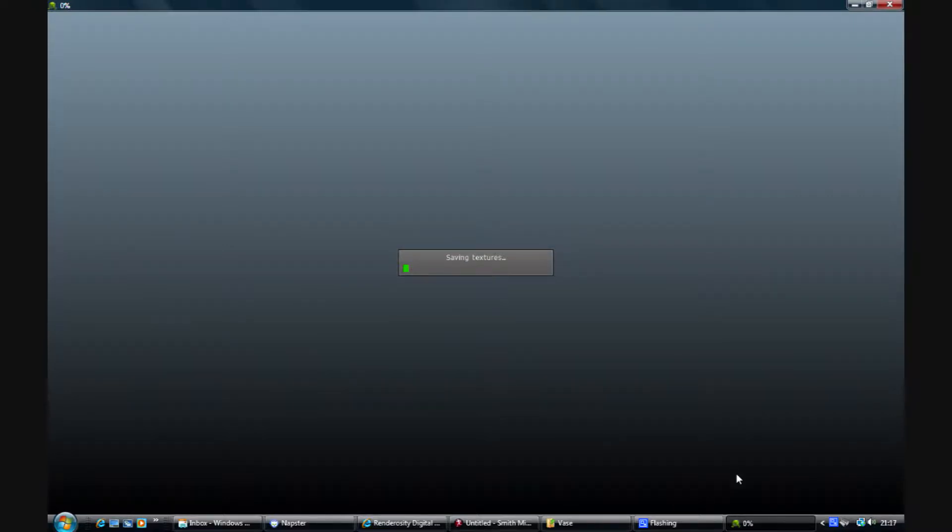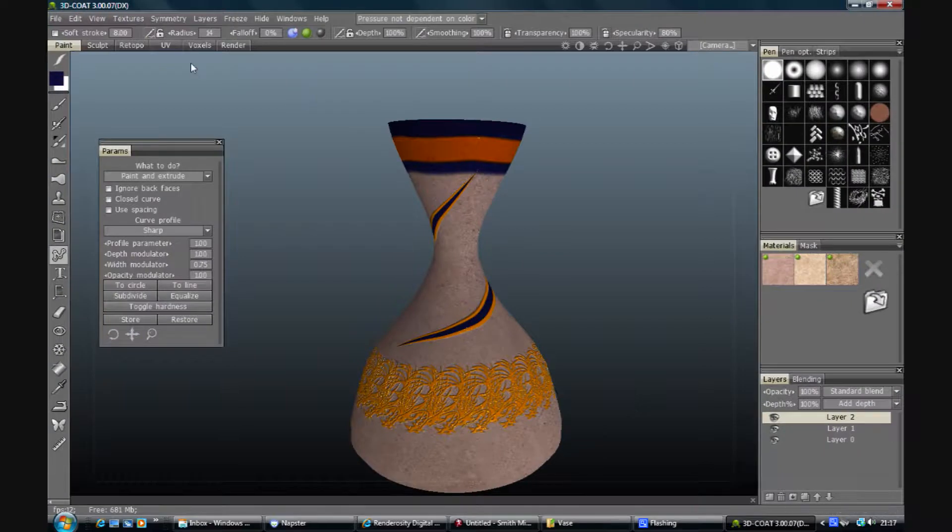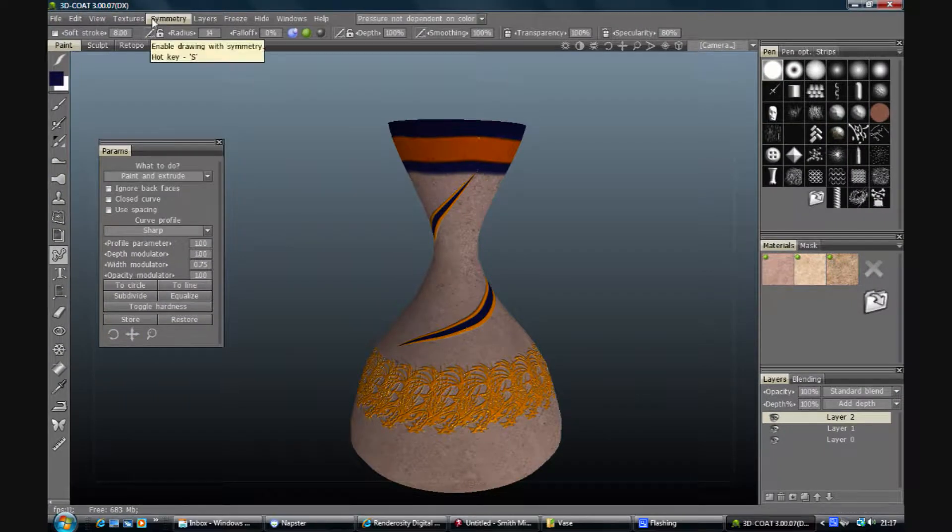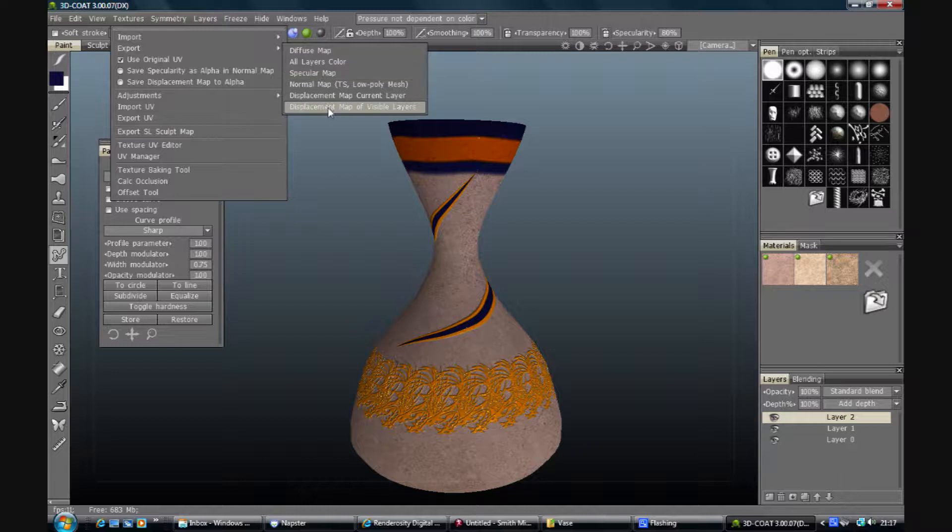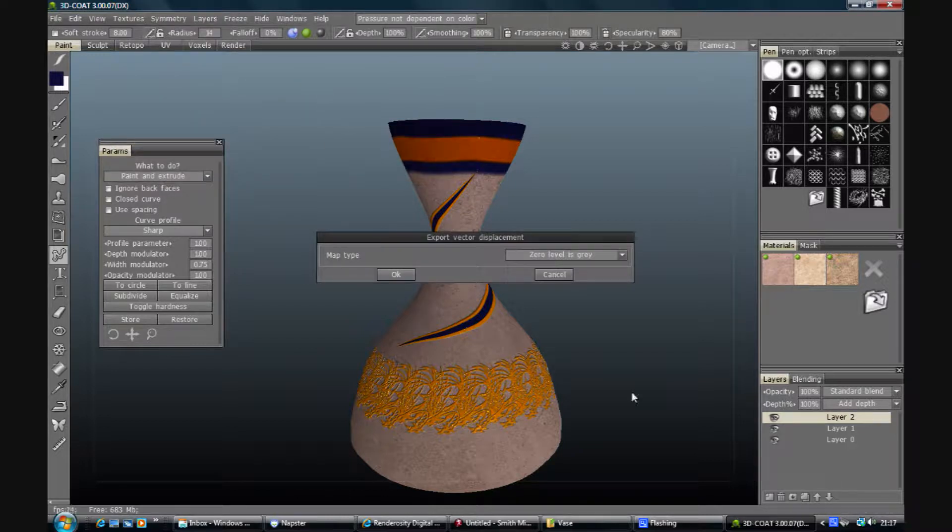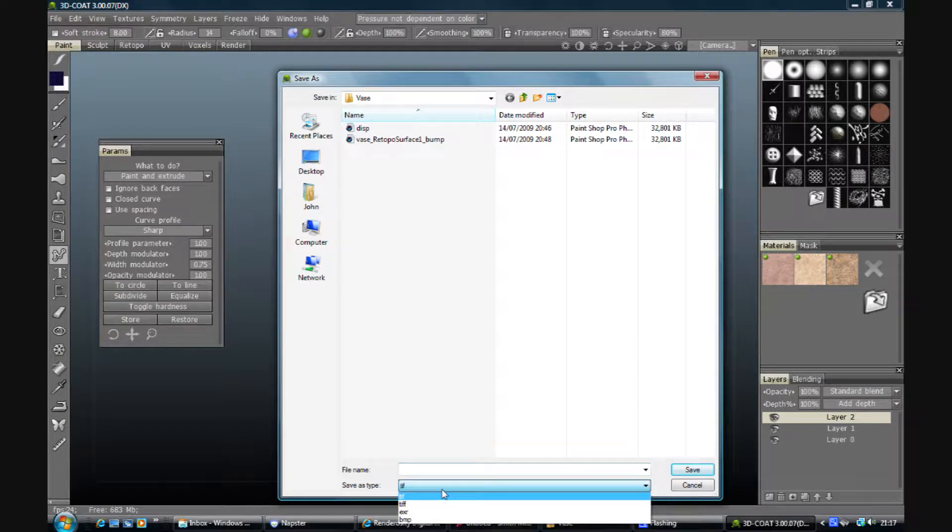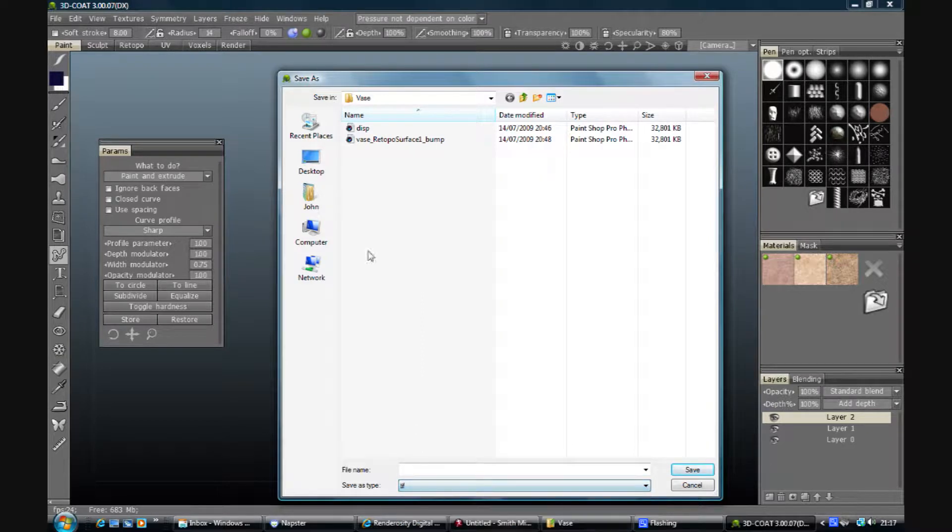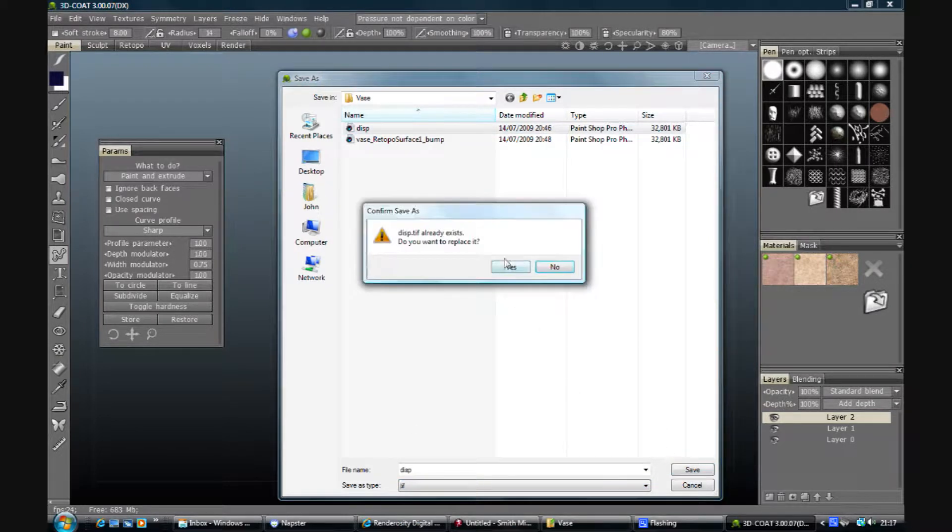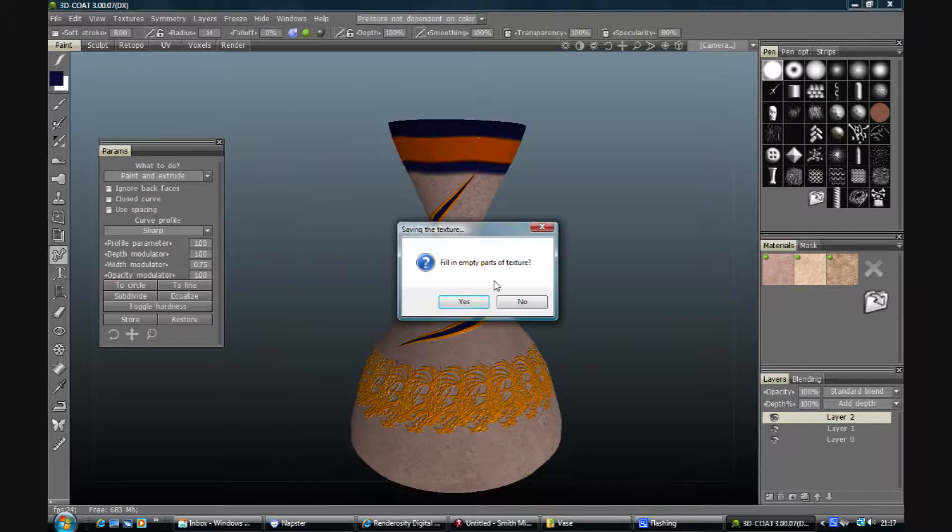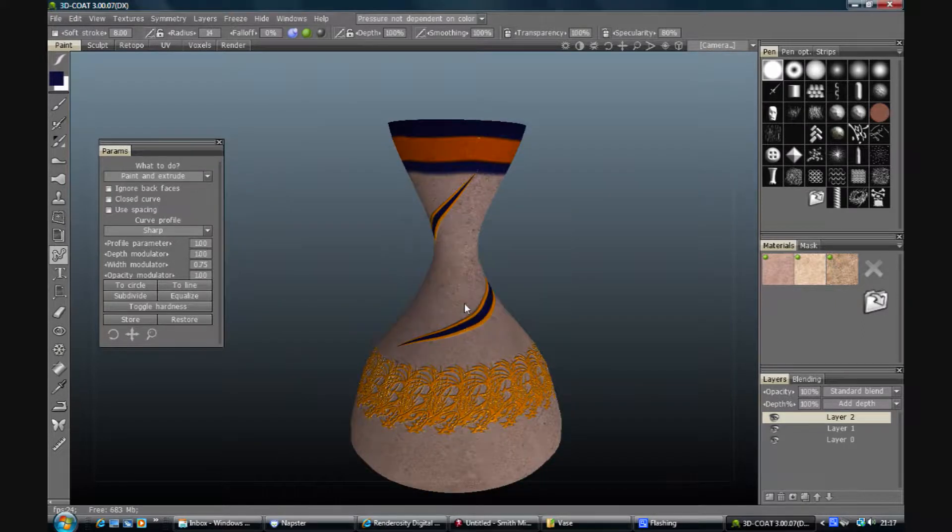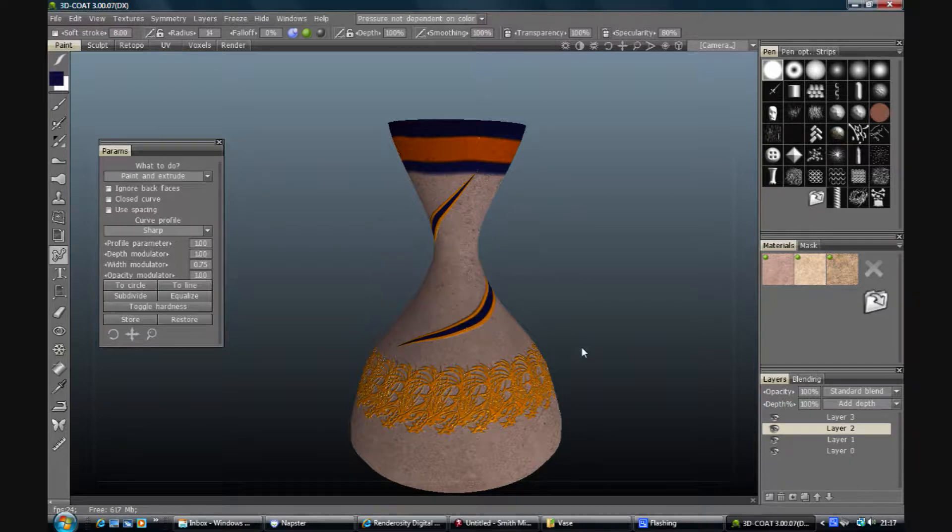And then Textures, Export, Displacement Map, Visible layers so it gets in all of them. Zero is grey is fine. What do I want here? Tiff's fine I think. Save. Yes. Fill empty parts as usual. Gives you a depth factor. I'm not quite sure what to do with that. Perhaps somebody will tell me.